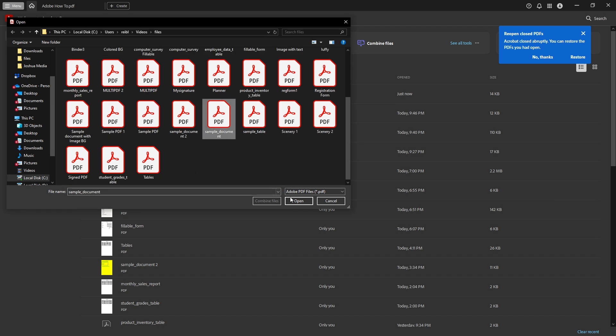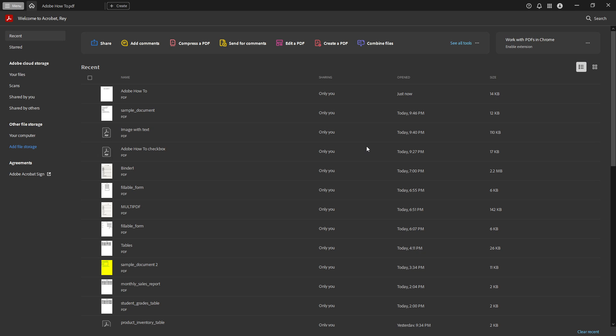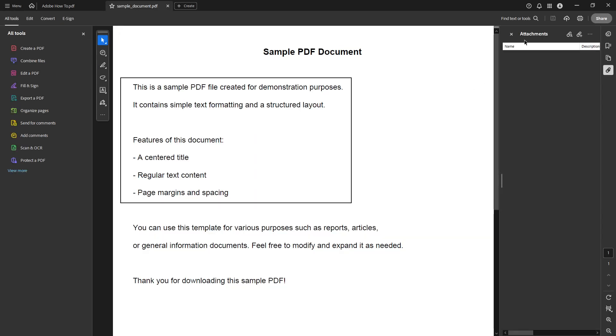Once it's open, navigate through your folders to locate and open the file you need. Double click on the file and it should promptly load within your reader window.